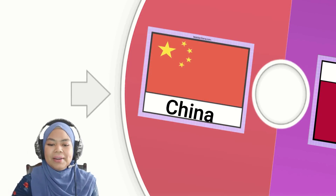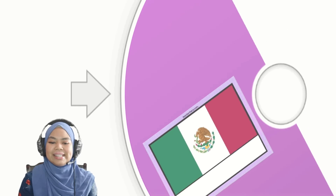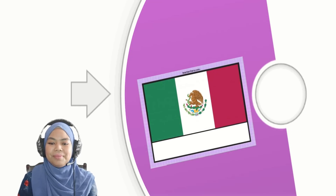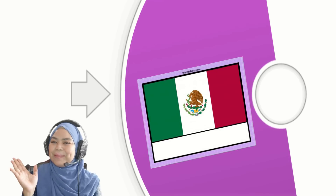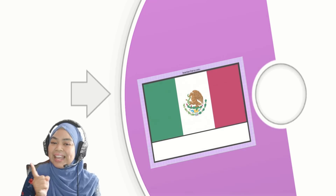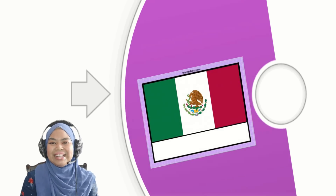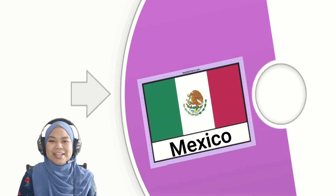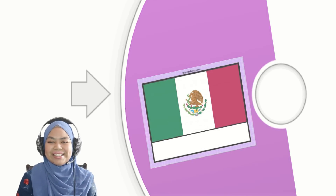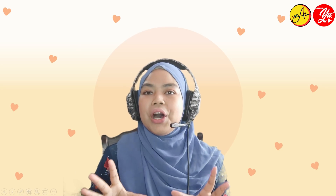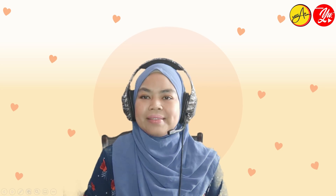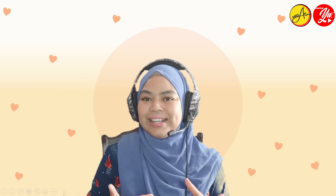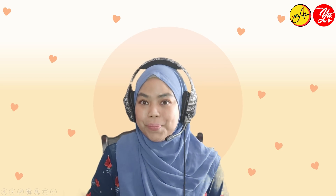And last but not least — there you go. What country does this flag belong to? Exactly — Mexico! Good job, everyone. I hope everyone got them all correct and that you can recognize the flags and what country they are from.